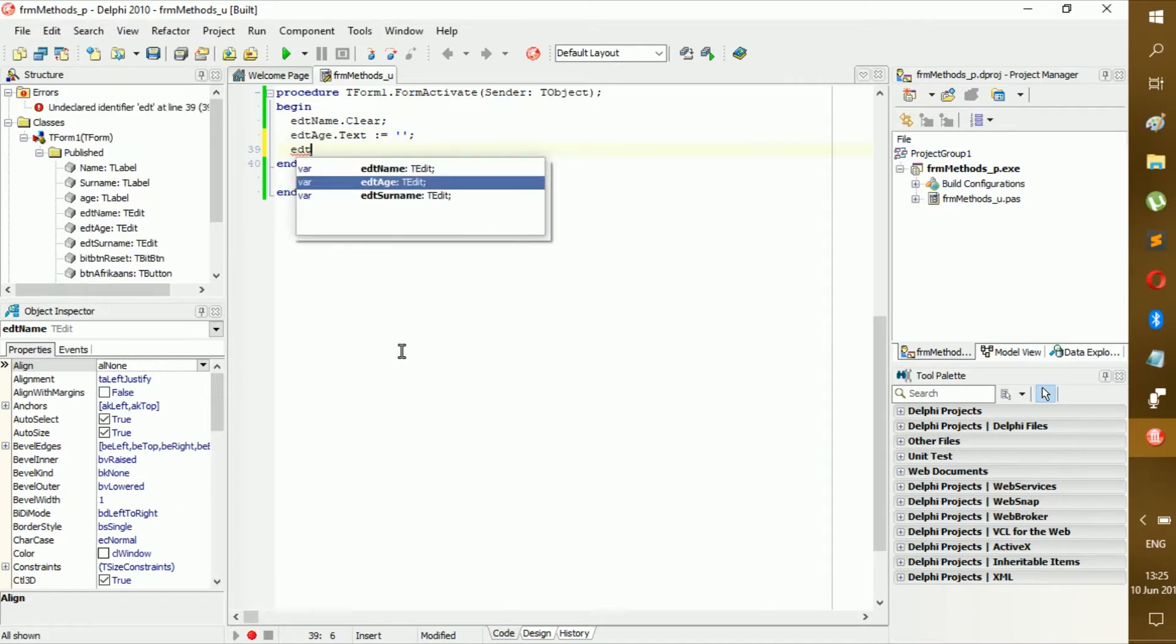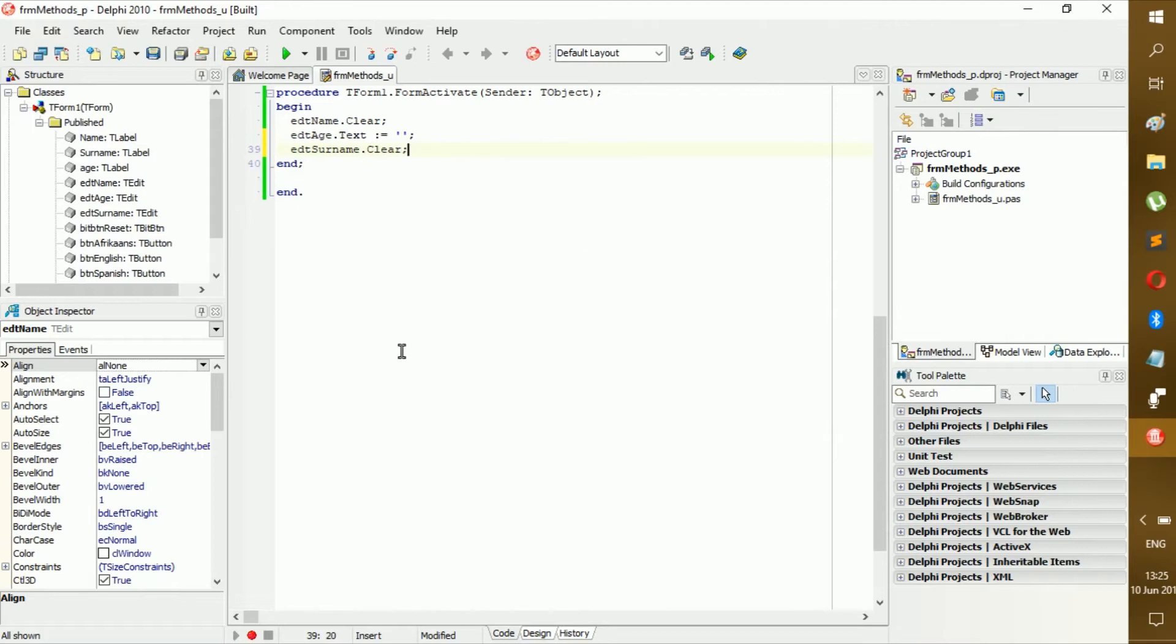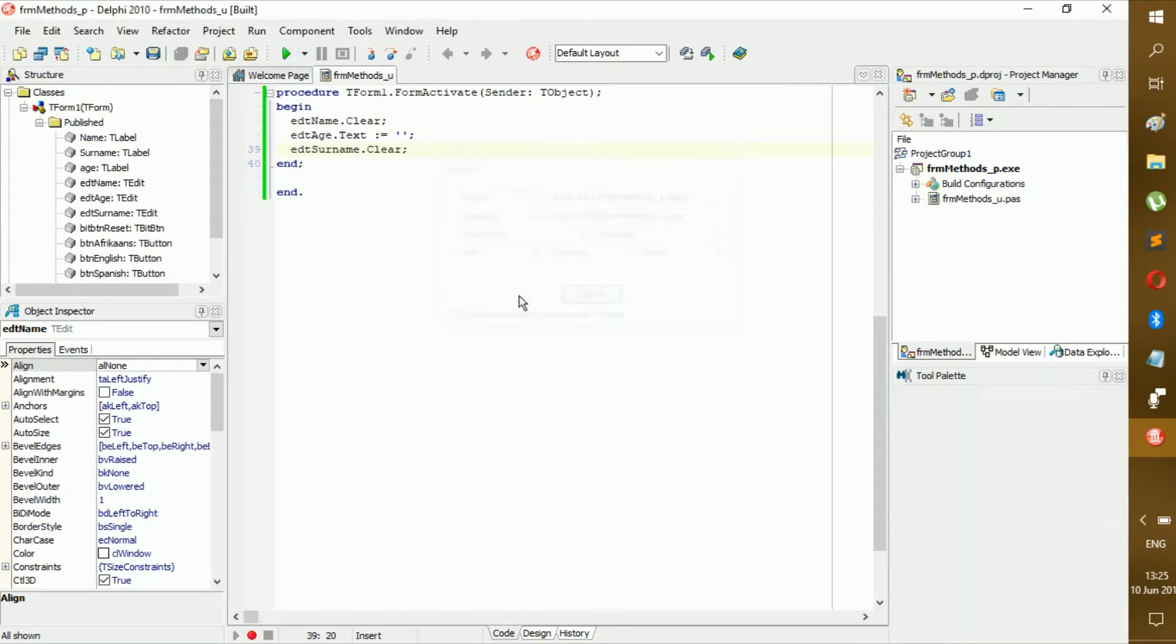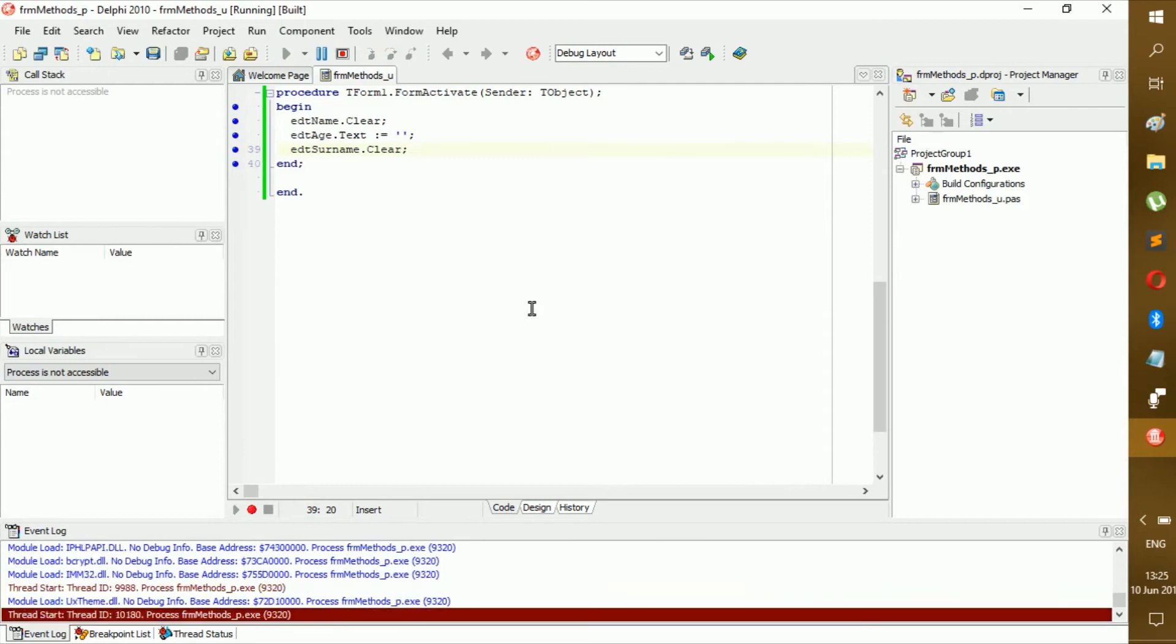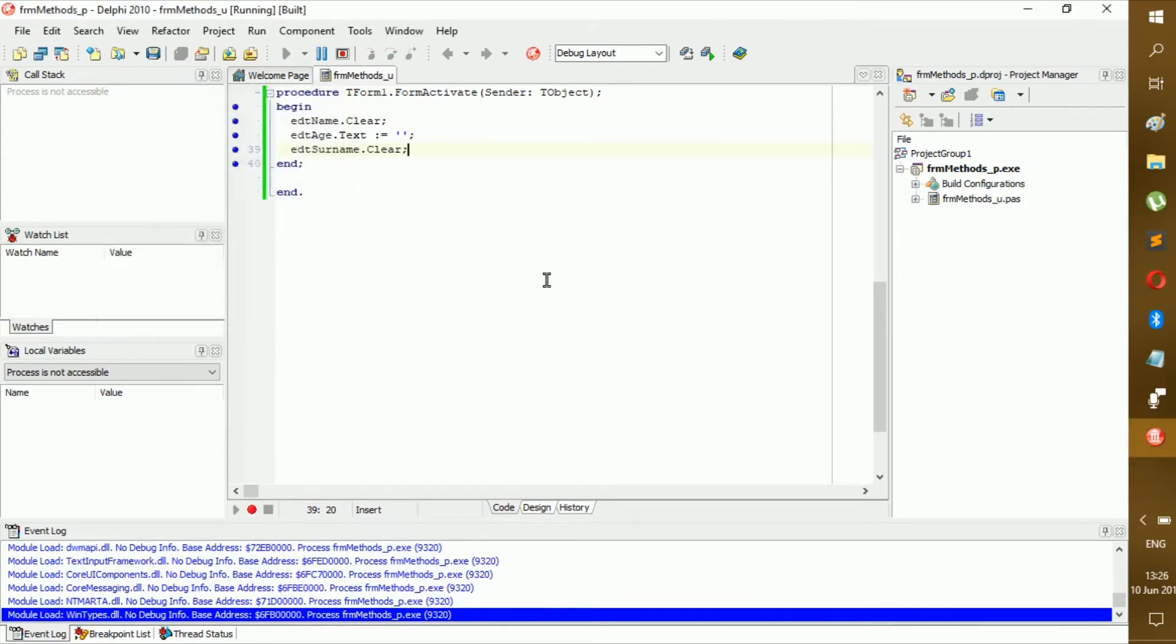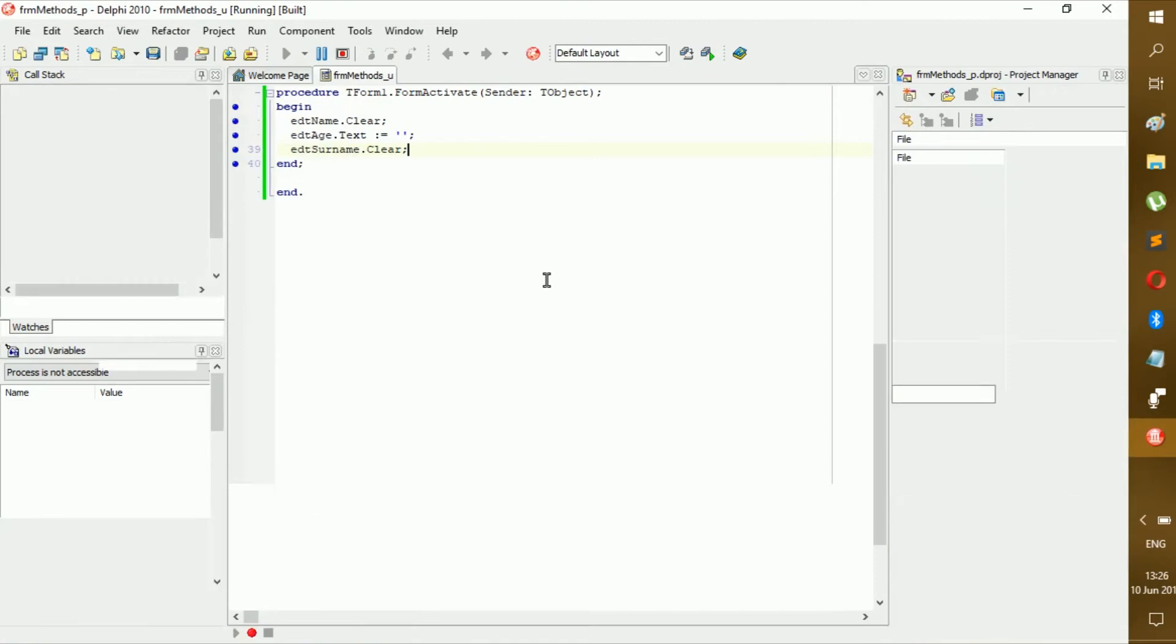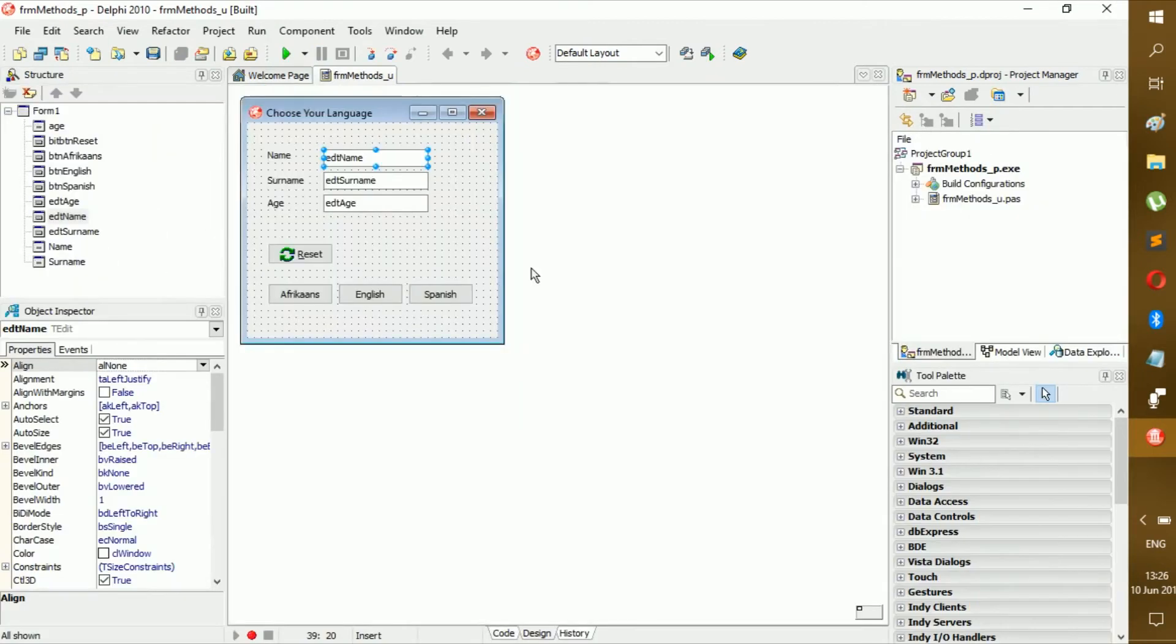That we need to surname dot clear. All right, so now we should have the first part perfectly done. Yes.